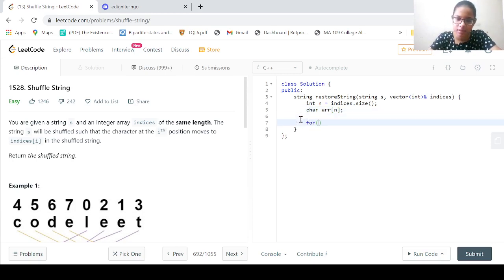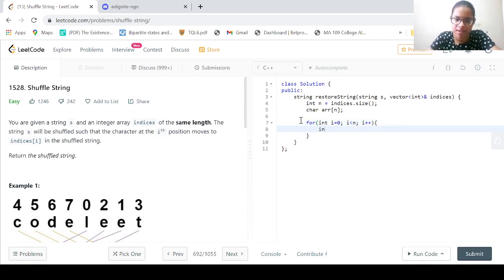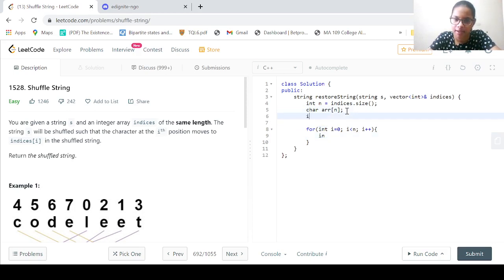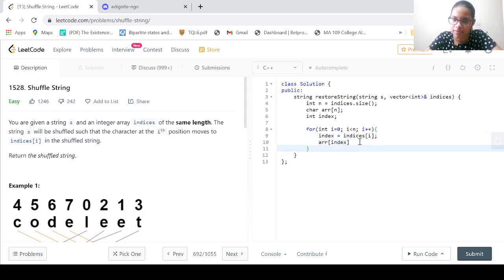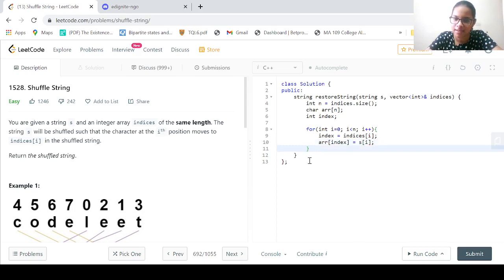Let us create a for loop: int i = 0, i less than N, i++. Inside the loop, we declare int index equal to indices[i]. Then ARR[index] is equal to S[i]. It's that simple — we've rearranged all the characters into the array.